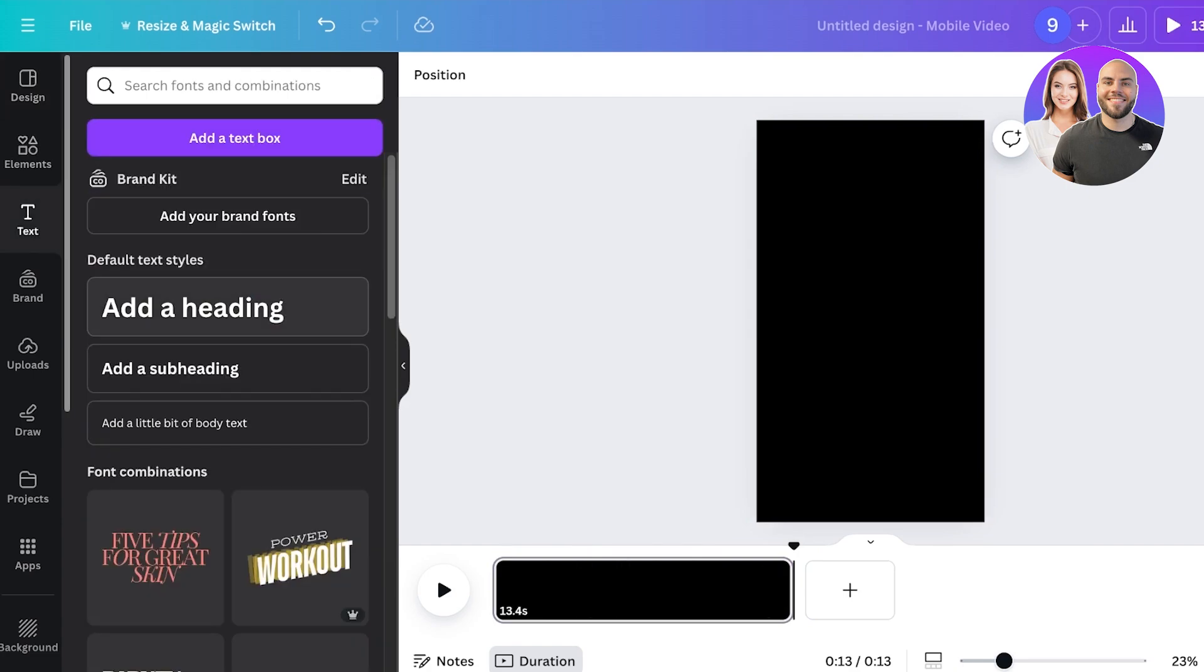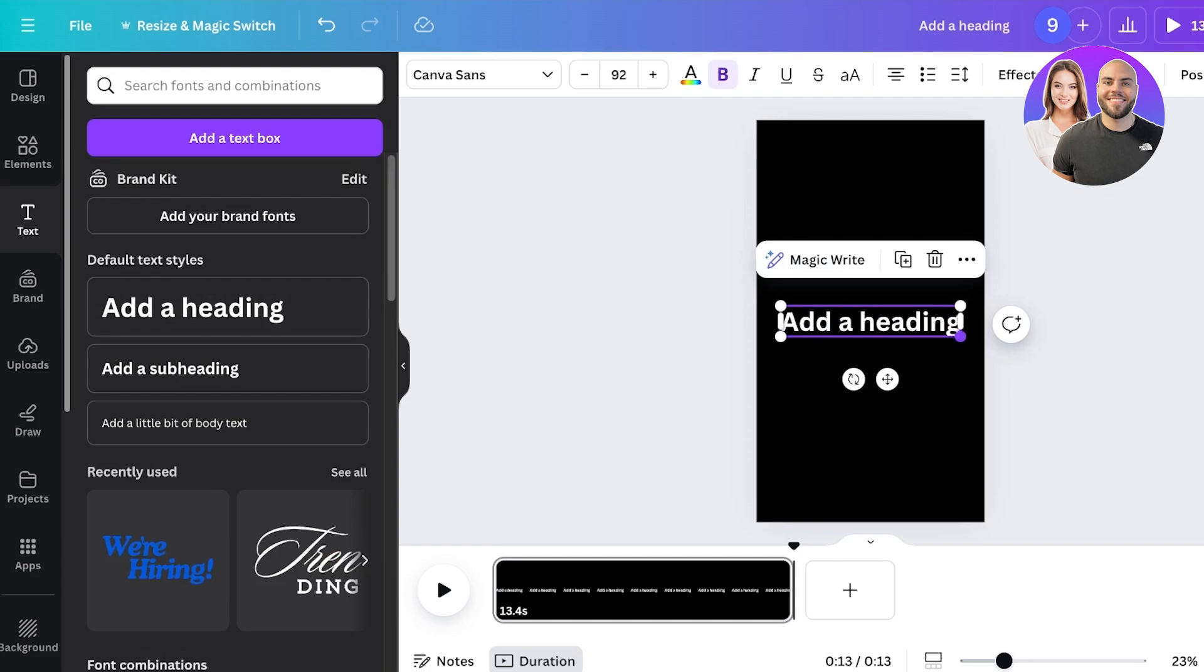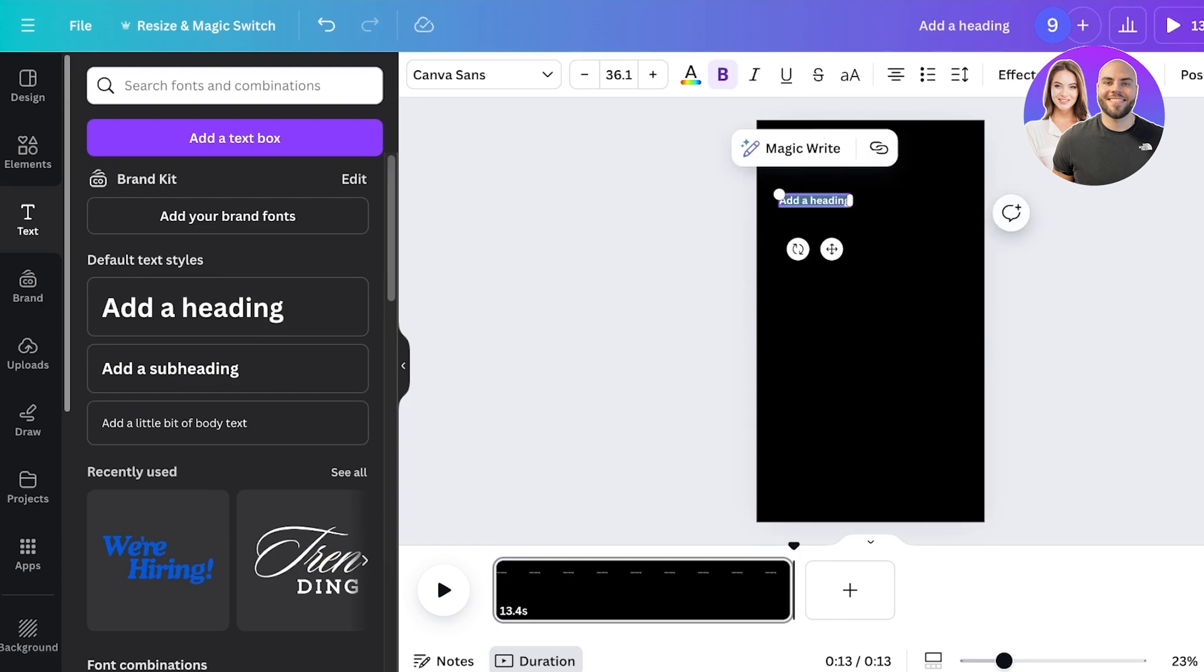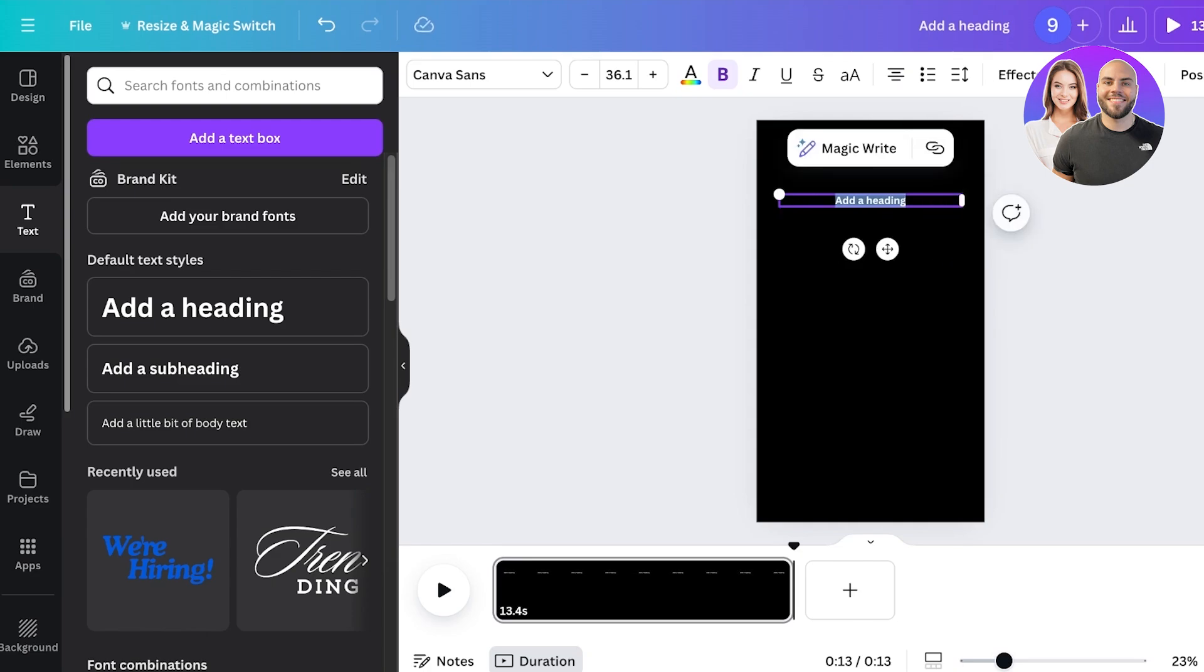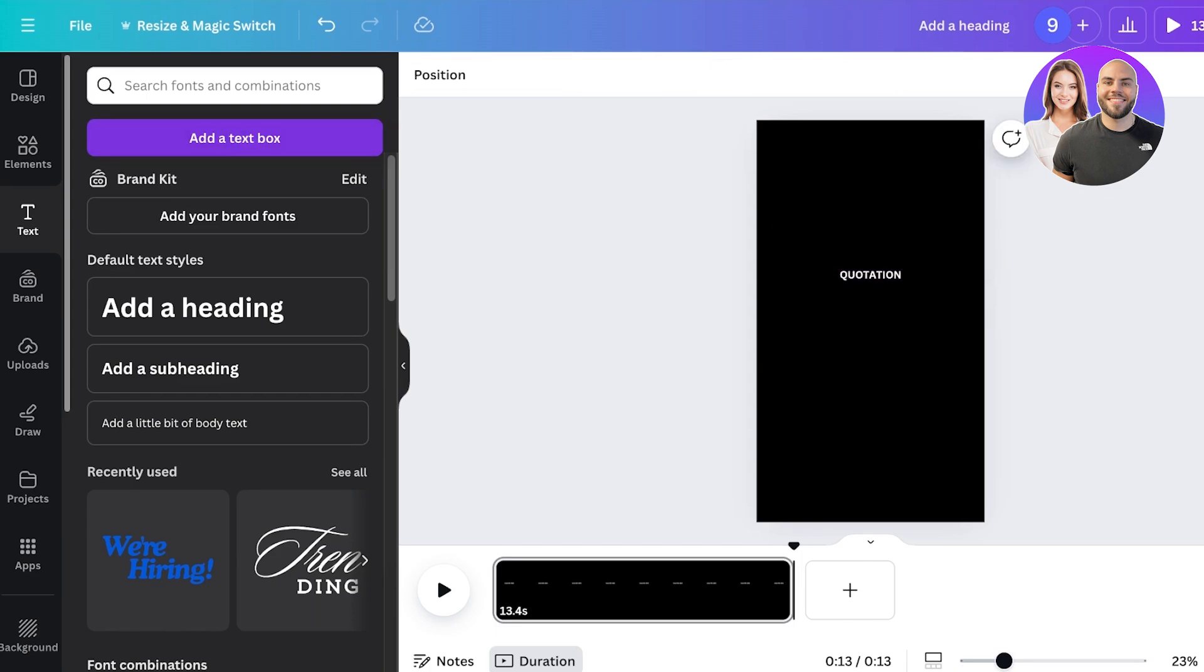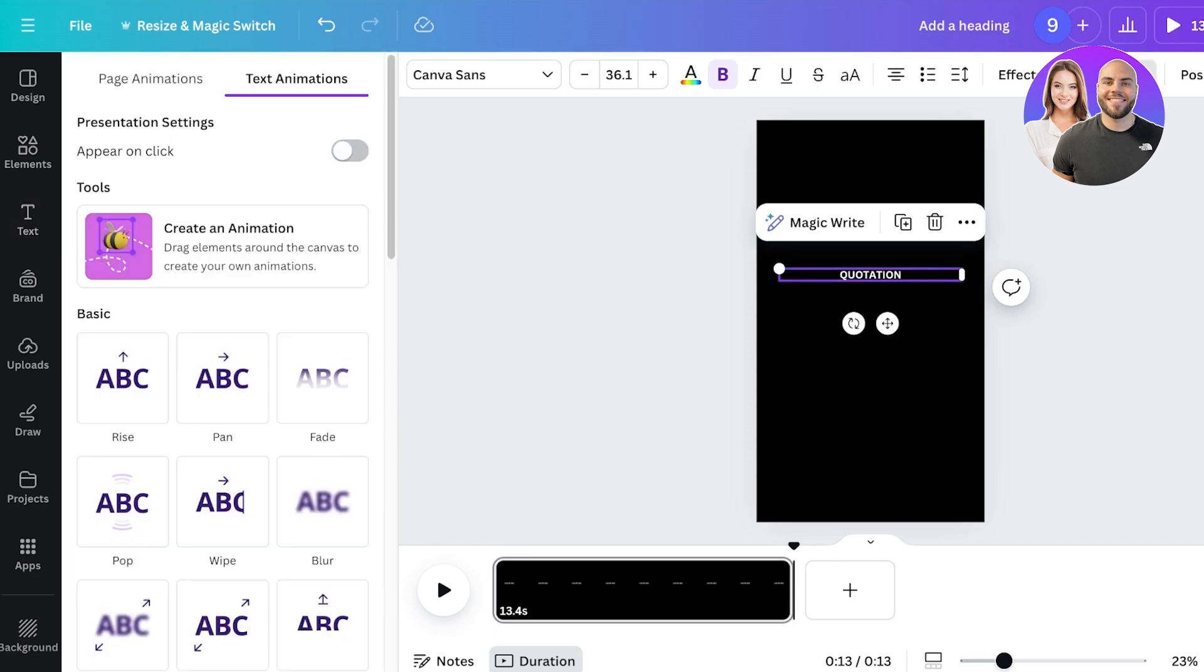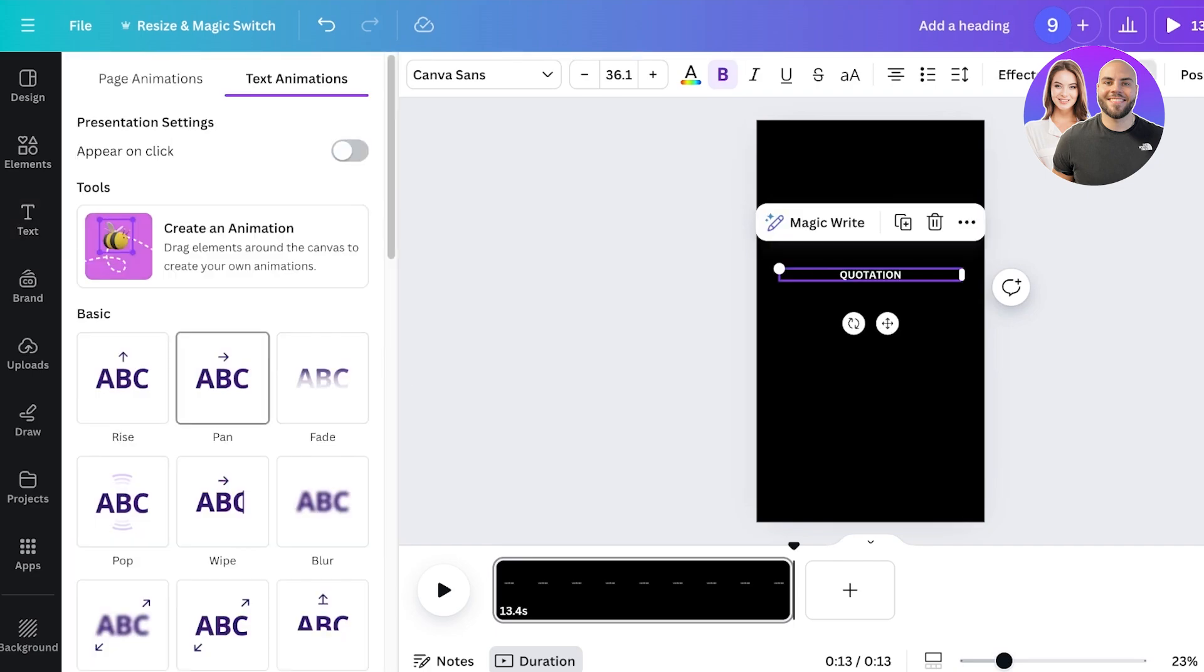And then once I have done that, I'm going to also resize it over here. Now I want to place this somewhere around the center. I'm going to write 'quotation' like this, and then from here I'm going to click on this, click on animate, and I can choose how I want to animate this as well.